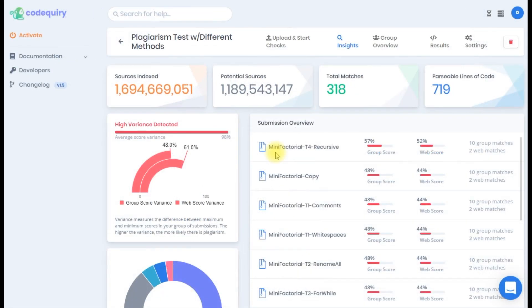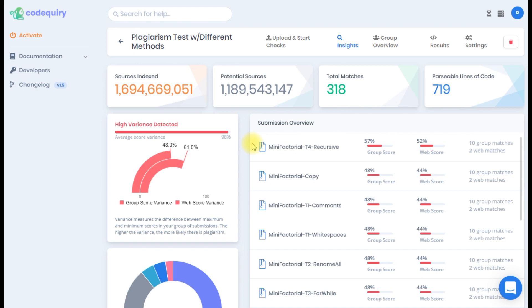Once inside you'll see a tab bar with different screens for viewing the different code plagiarism results. Let's first start with the insights page. The insight screen is going to provide you an important overview of all the submissions checked. Here you'll see the variance of the sample.